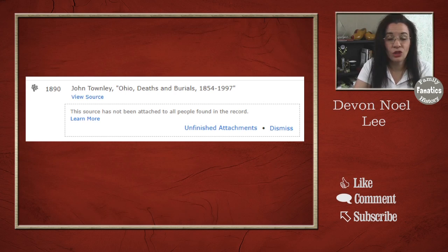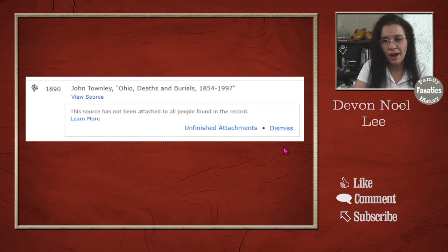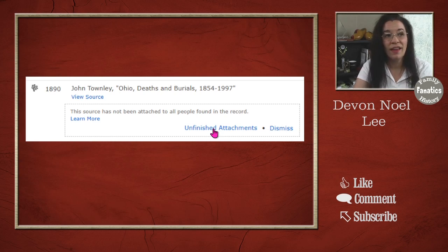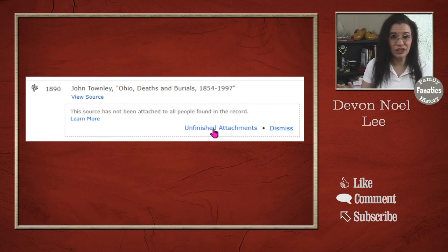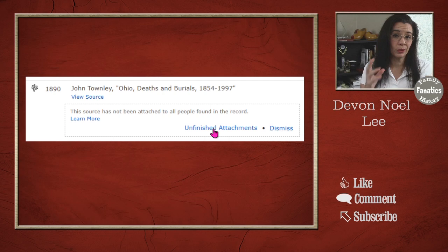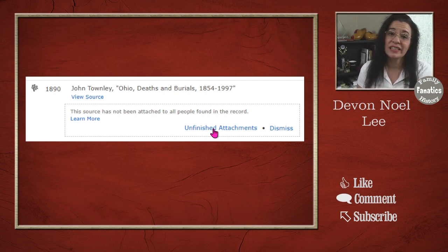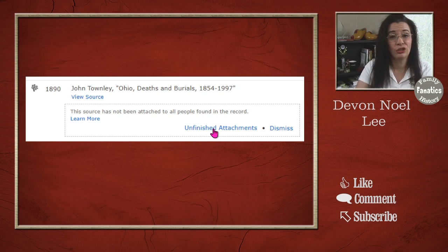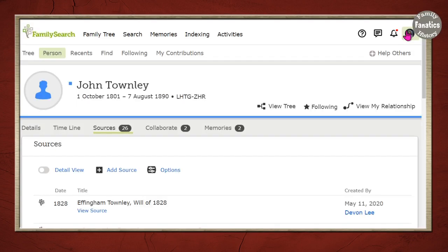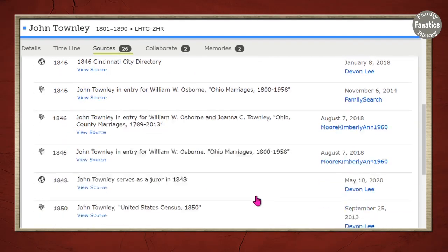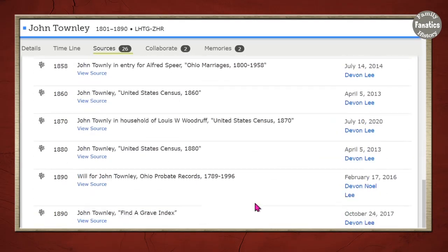Right here we have John Townley and it says unfinished attachments. That's what I'm talking about. FamilySearch has now started rolling out this really cool reminder to say, hey did you get everybody that is listed on a record attached to your family tree? So I'm over here in this source section on FamilySearch and I'm going to scroll down until I see that notice.